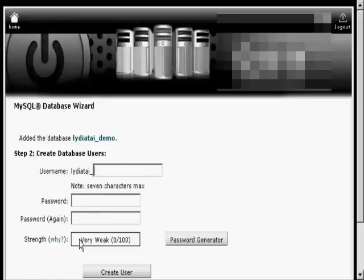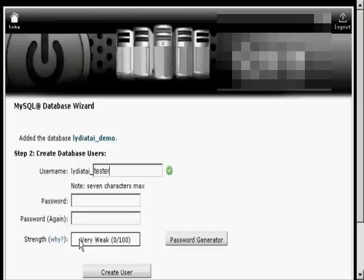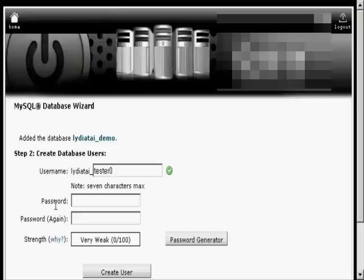Then you want to create your database users and let's just call this Tester. And then select a password. Now you can make up a password yourself or you can use the password generator. I'm going to use the password generator so just click on the button.